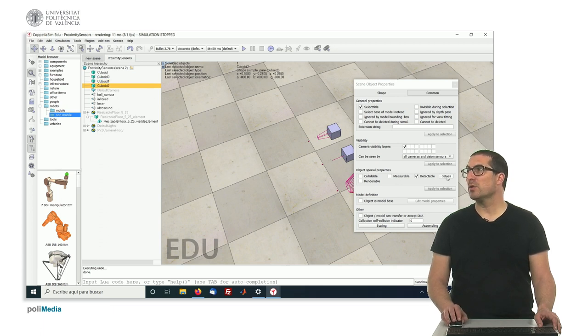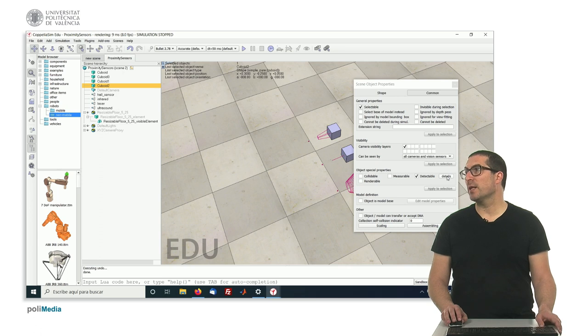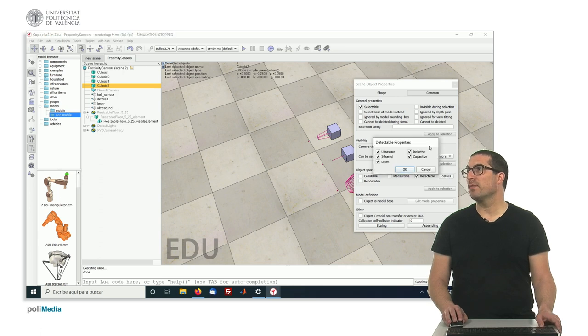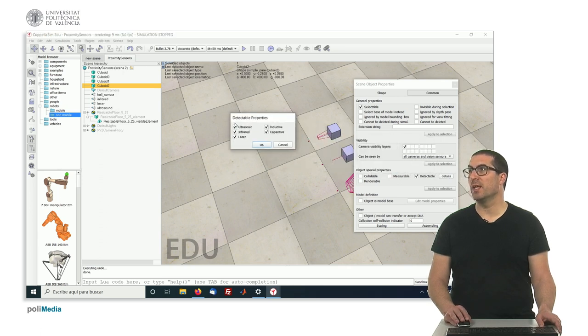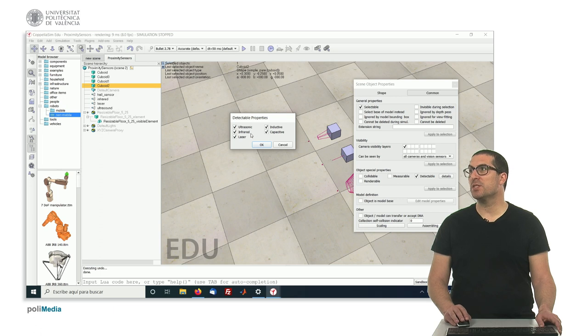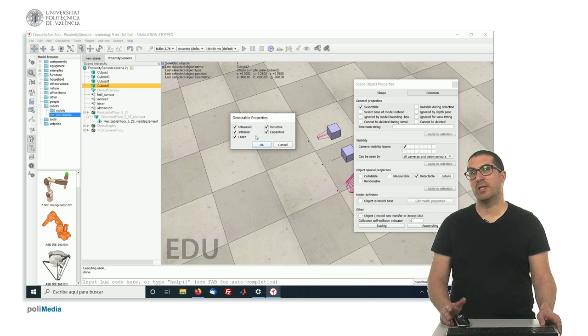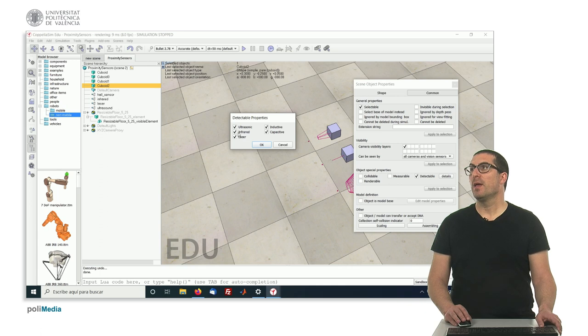In particular, also, in addition to that, we have the option to specifically set which kind of sensor we would like to detect or be detected by. In this case, we can,